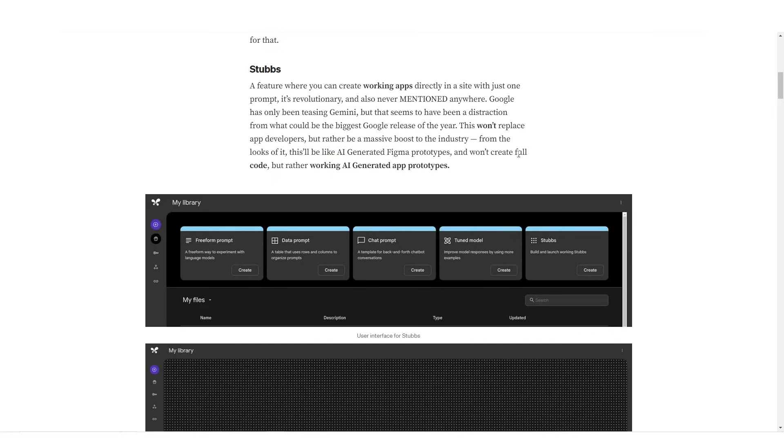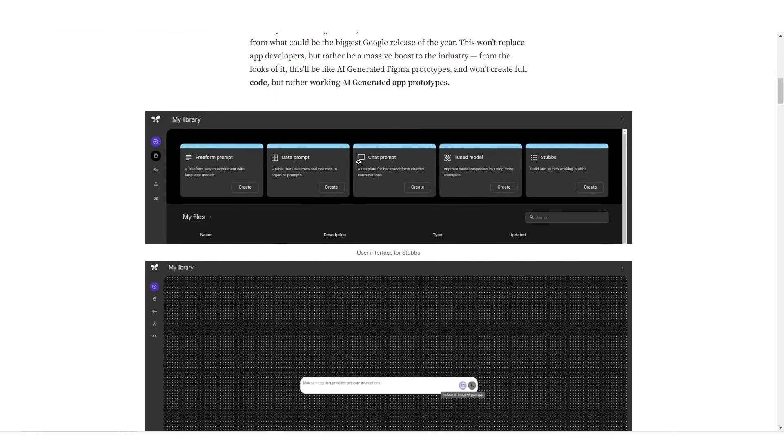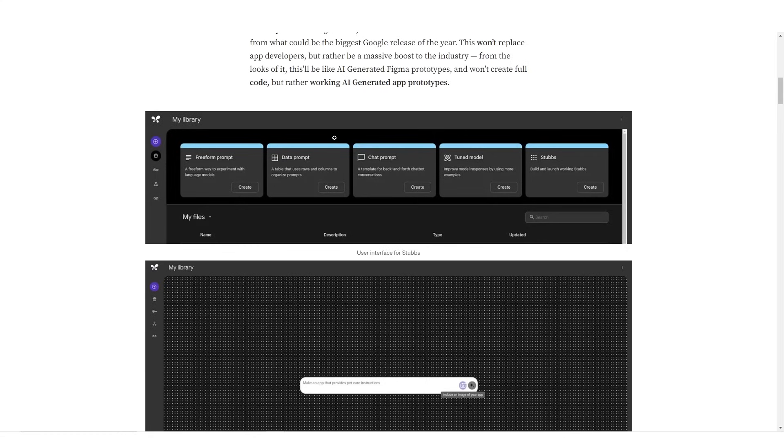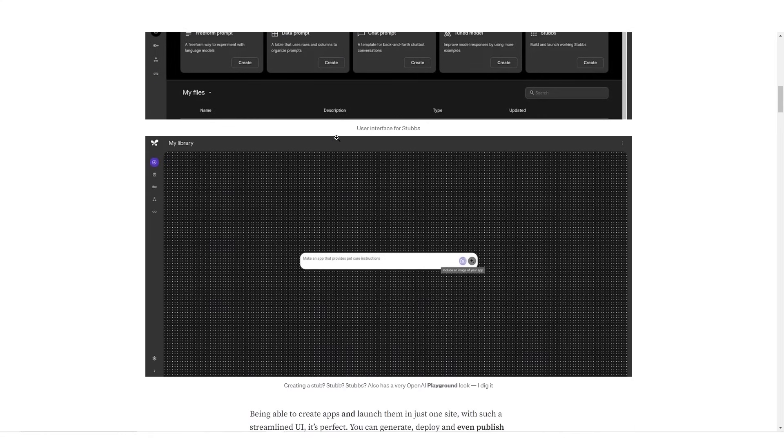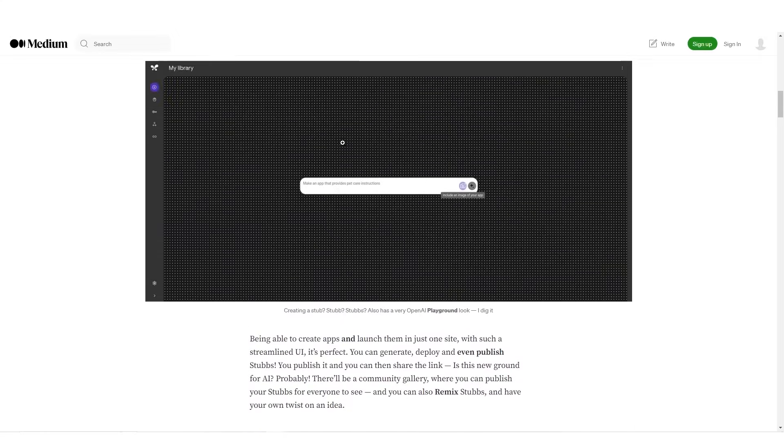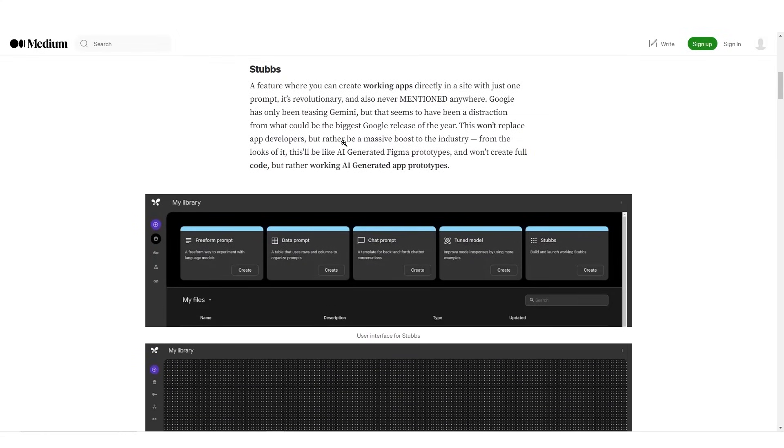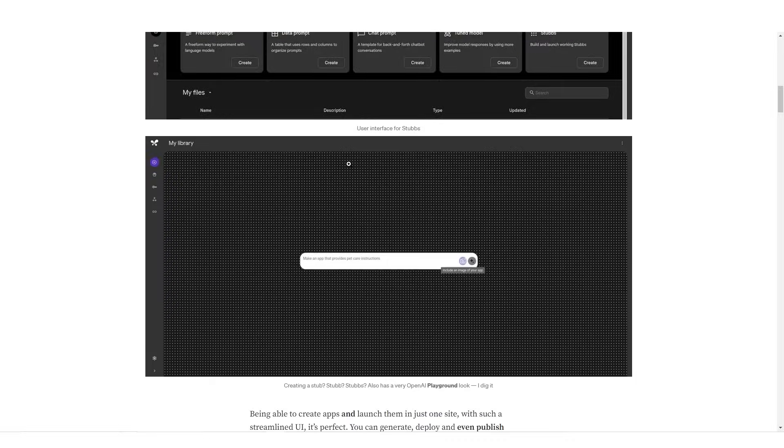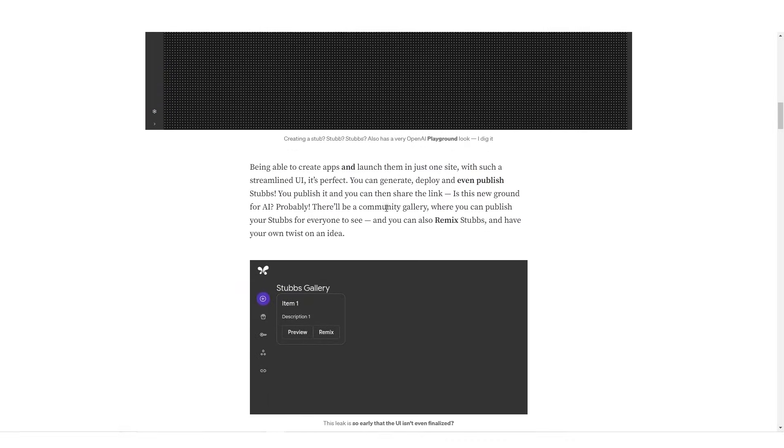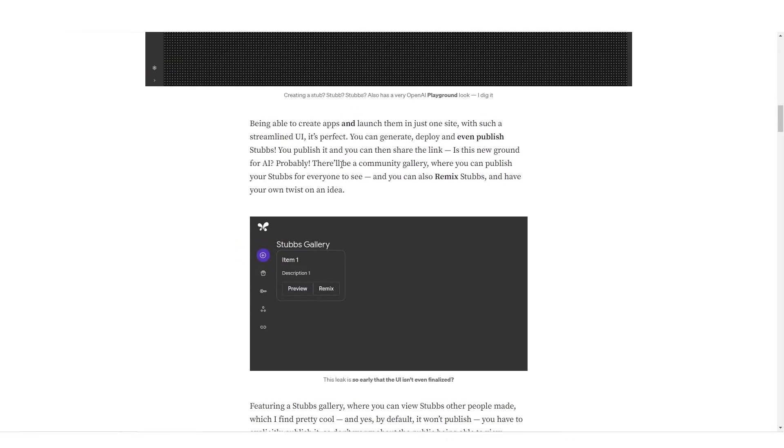From the looks of it, it will be like AI-generated Figma prototypes and won't create full code but rather working AI-generated prototypes. So that means there's going to be prototypes which are simply based on AI generations. And I'm guessing that they're training it on a bunch of AI user interface images and a bunch of videos. So it could be something that is linked to Gemini. Then of course you can see right here you can even generate, deploy, and even publish your Stubs. There'll be a community gallery where you can publish it for everyone to see, and you can also remix your Stubs and have your own twist on an idea.